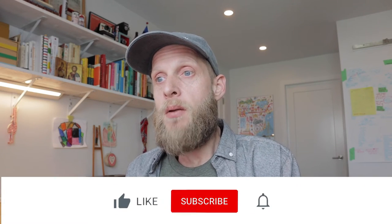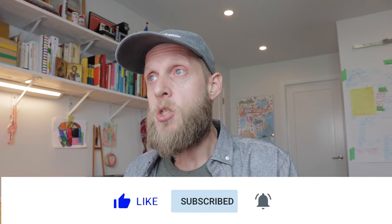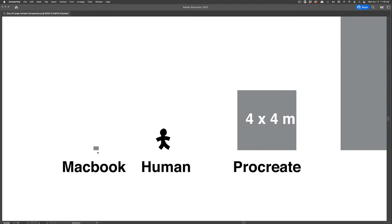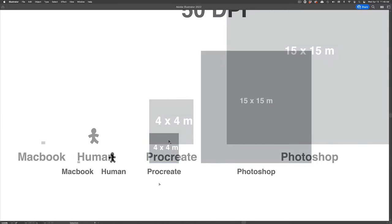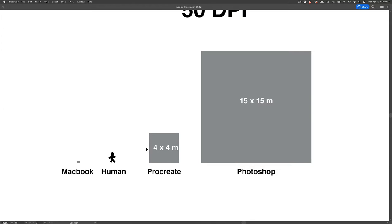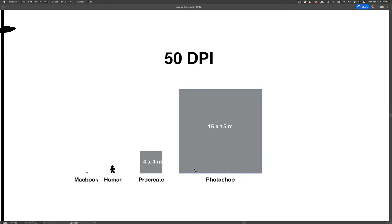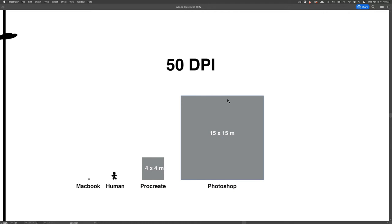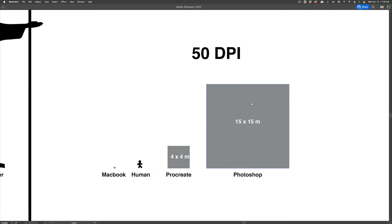I'm going to cut to the chase and show you a comparison between what you'll get in Photoshop and what you'll get in Procreate in terms of max file size. For scale, I have a 15-inch MacBook screen, then a human, then Procreate's maximum size for a large format illustration, and then Photoshop's largest possible standard PSD file on a computer.